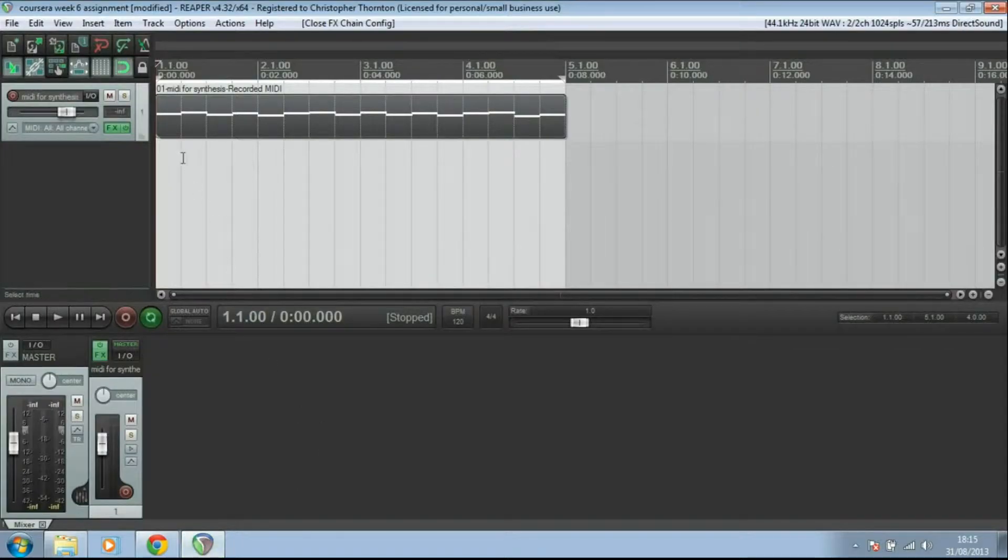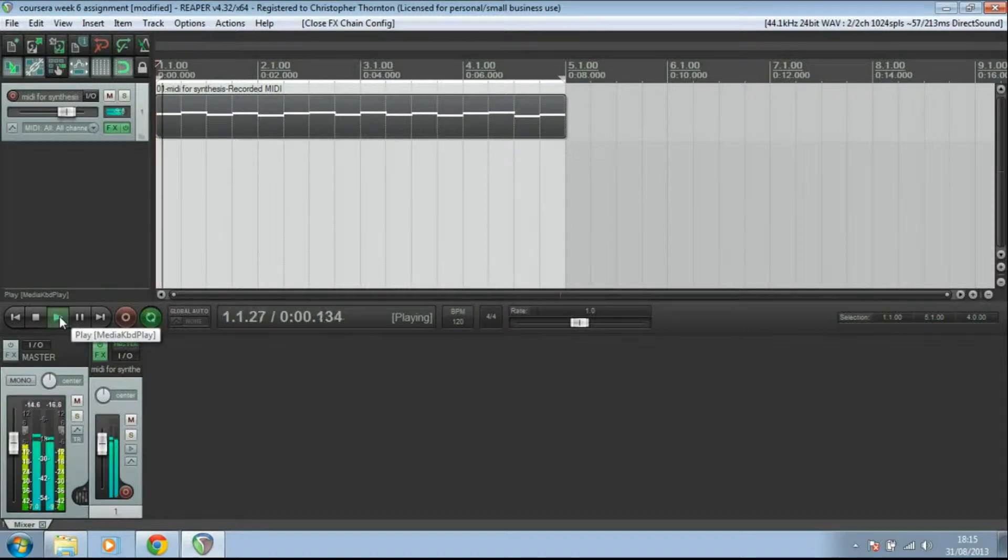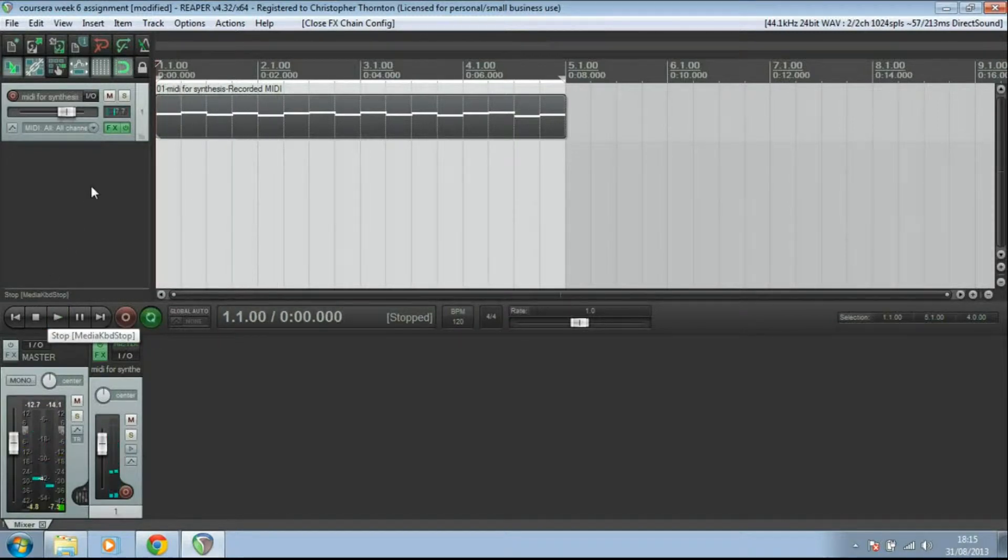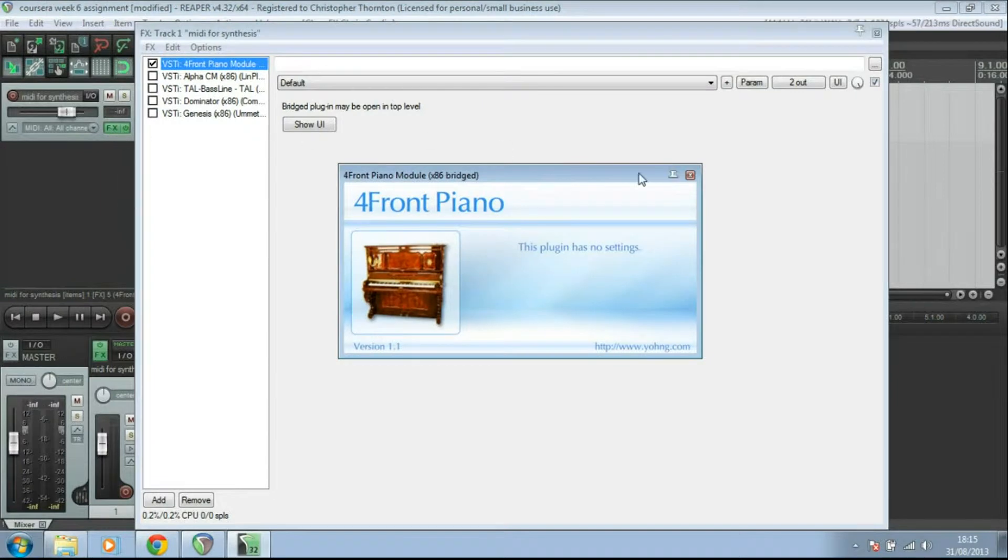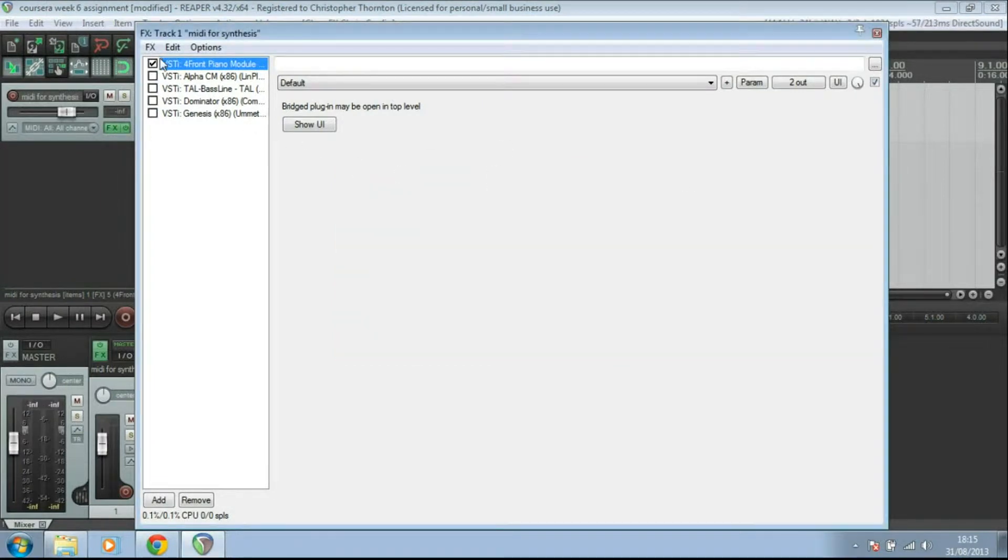First up, I've programmed in a very simple bit of MIDI in here. Nothing very exciting. And that's just running through this piano plugin at the moment, but that's not what we're going to look at.